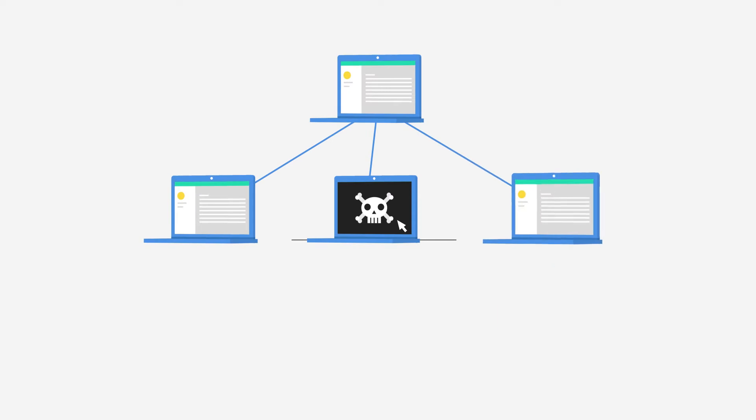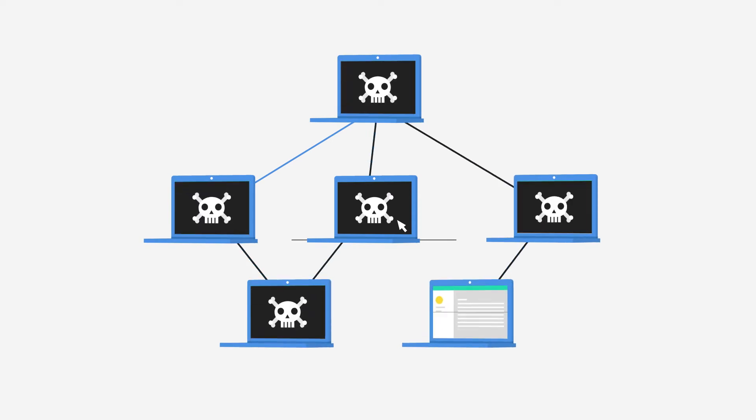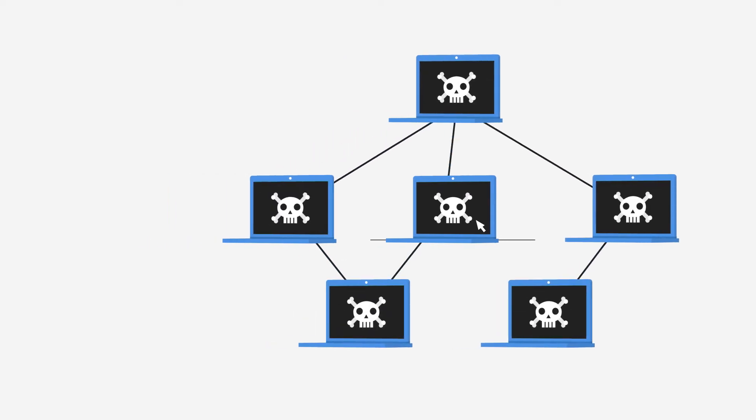Within a network of computers, one single victim can be enough to compromise a whole organization.